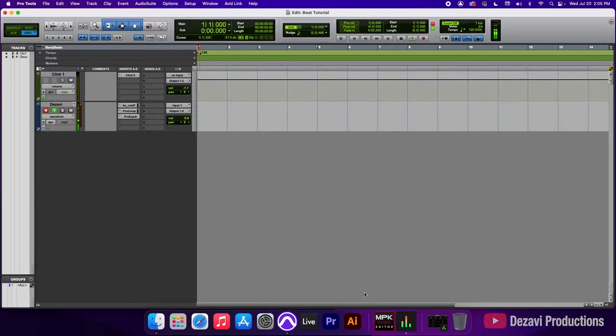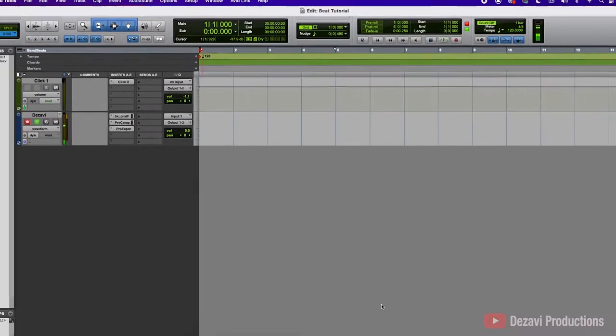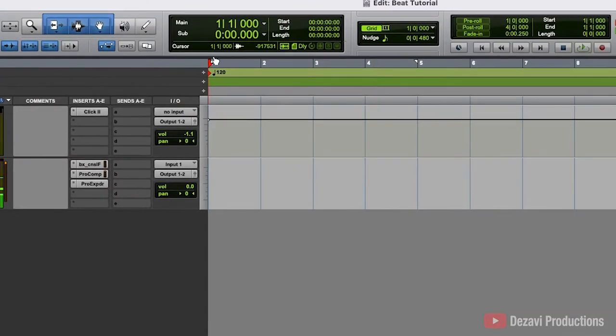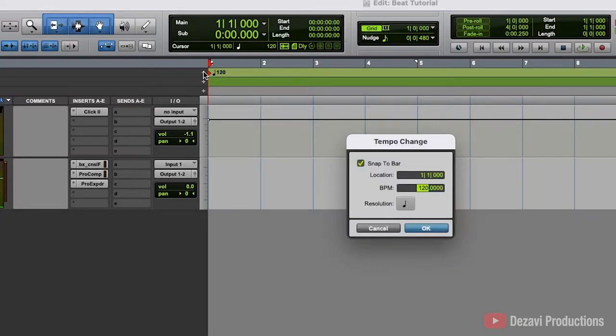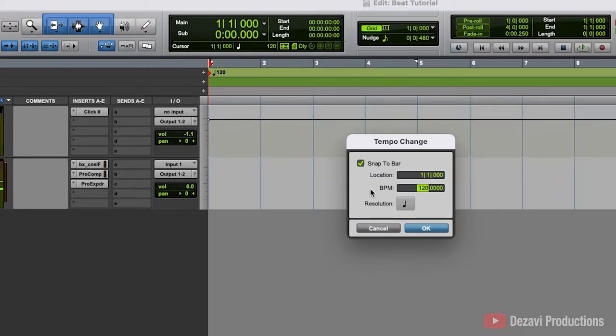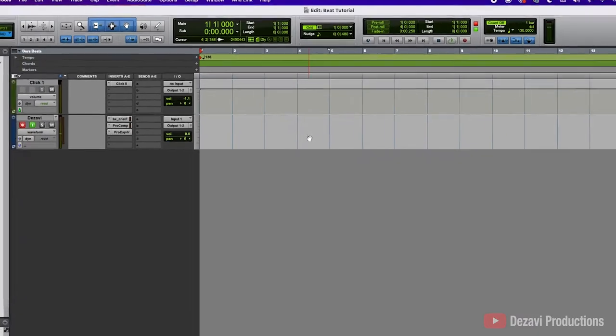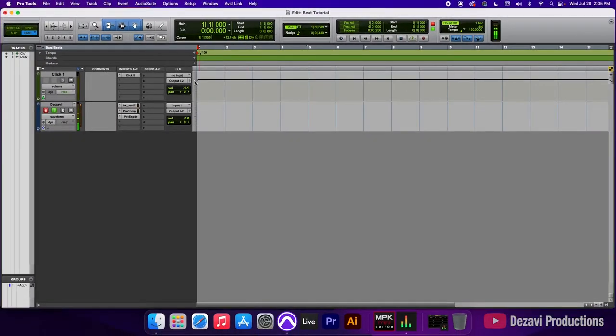Alright guys, so here we have our session. The first thing I'm going to do is change the tempo. We're going to go right here below the main counter and in the green you're going to see a number that says 120. This right here is your default tempo. To the left of it is a little plus sign and if we click on it, this pulls up the tempo change window. In here, we can change the tempo. So I'm going to change it to 130. I'm going to hit OK and now we have the tempo changed to 130.